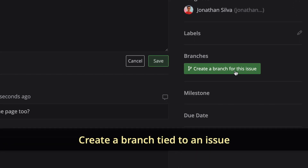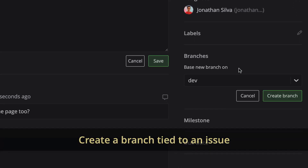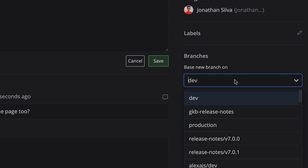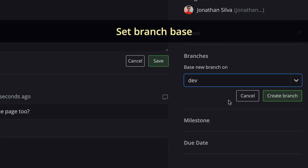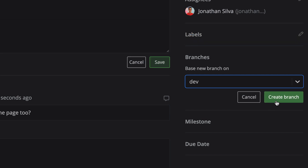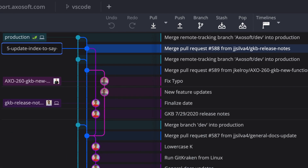You can even create branches that are tied to an issue, and with version 7.2, you may now select the base of this new branch for any of the Issue Tracker integrations.